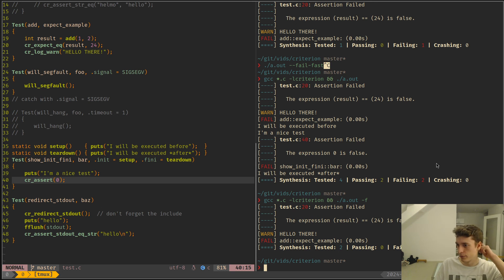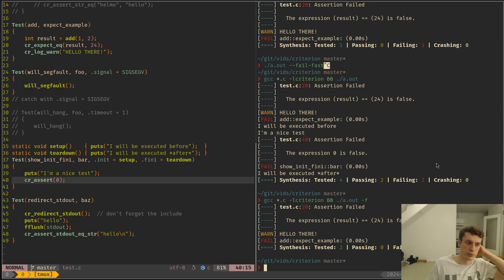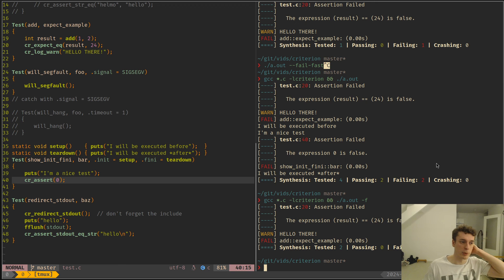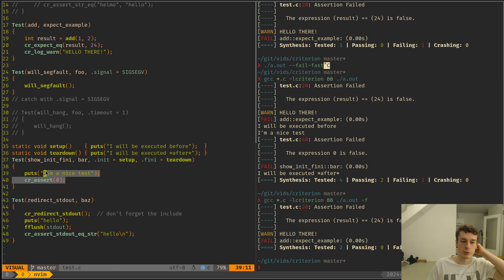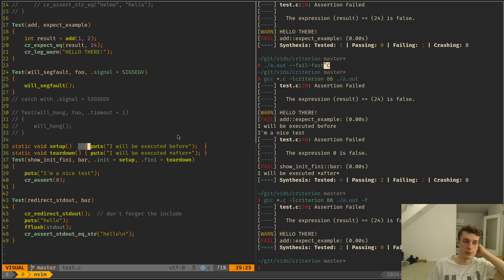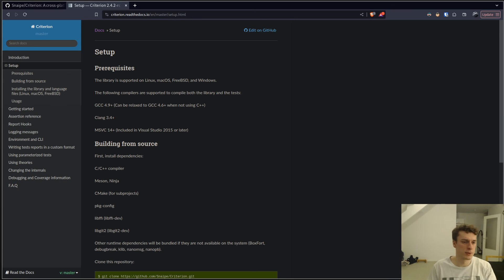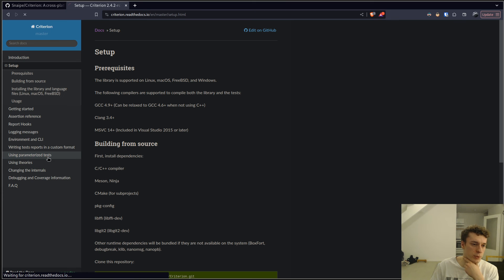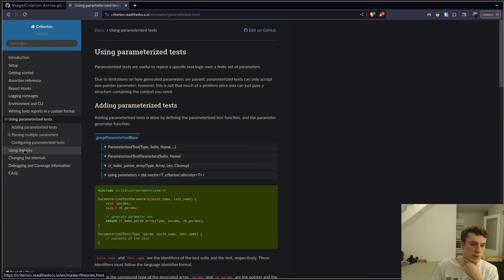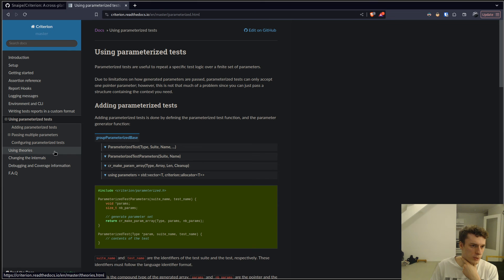You can do more advanced stuff. I know you can have parameterized tests where you have the same code running but with different parameters so it's a bit more concise. They call it theories or something, so parameterized tests and there is another thing called theories which I'm not familiar with.